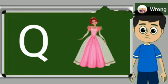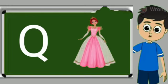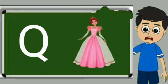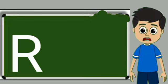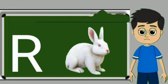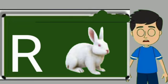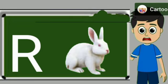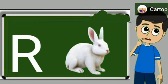Q for queen. Queen means rani. R for rabbit. Rabbit means khargos.